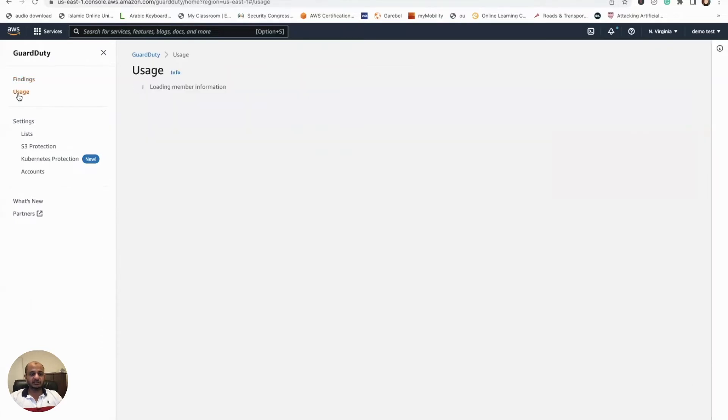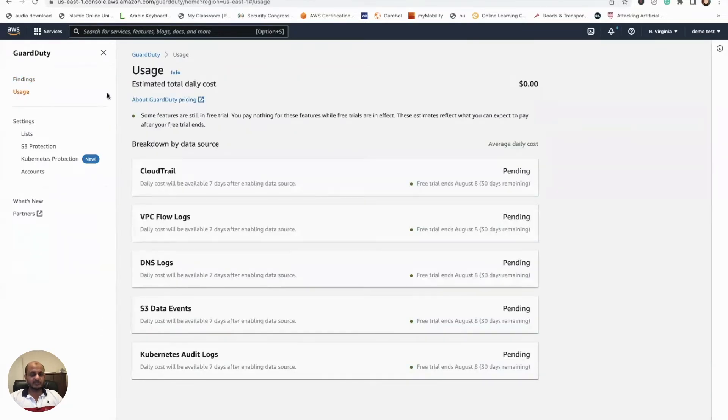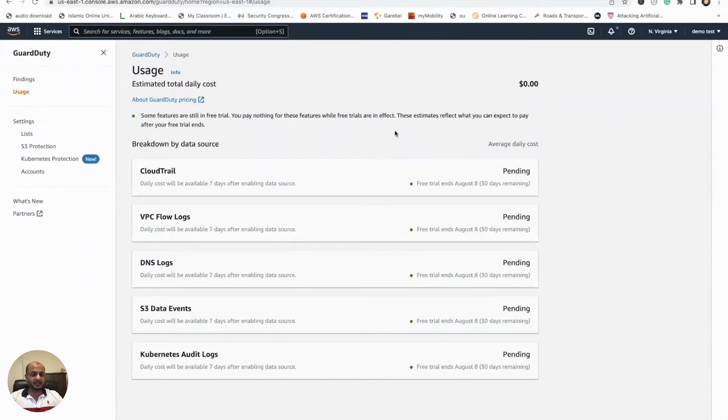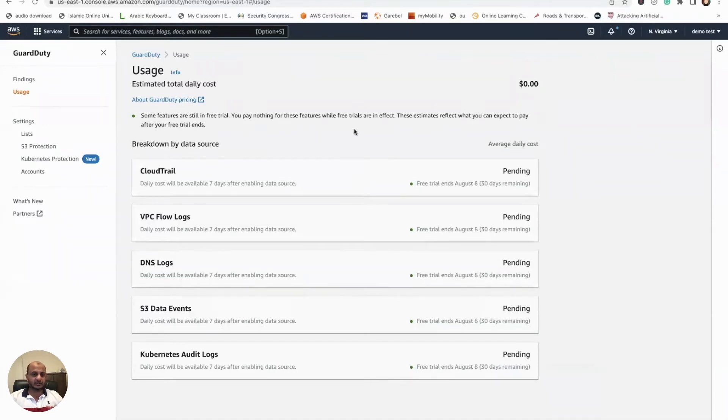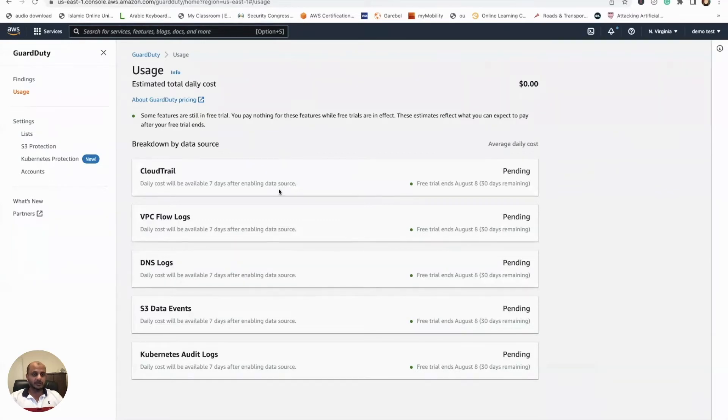Let's go to the Usage. Usage is very important because once you start getting findings, this is where you can take a look at how much cost is being incurred. You won't get charged anything, but once the 30-day trial finishes, you can use this to estimate how much it's going to charge you. It'll give you a very good idea. Once it starts collating findings, you will see the cost here and you can use it as an estimate for future budgeting.